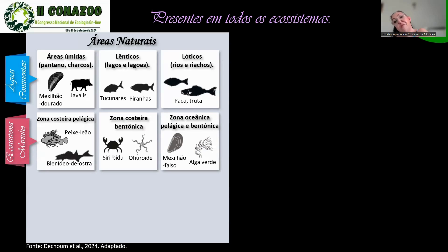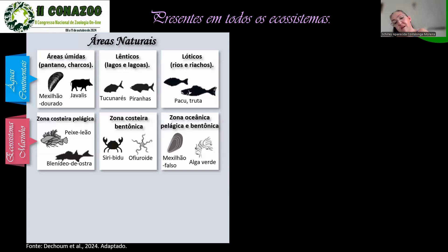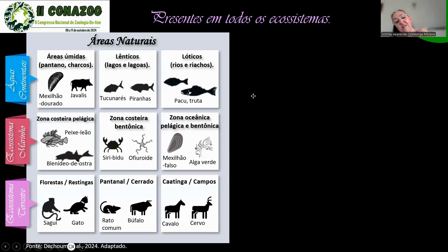Em ecossistemas marinhos, temos o lindo peixe-leão, um animal magnífico, muito desejado por aquaristas, só que ele é um problema enorme. Temos o peixe plenídeo de ostra. Em zonas costeiras bentônicas, temos o siribidu e o fiuroide. Em zonas oceânicas, o mexilhão falso, alga verde — temos também algas como espécies exóticas invasoras.